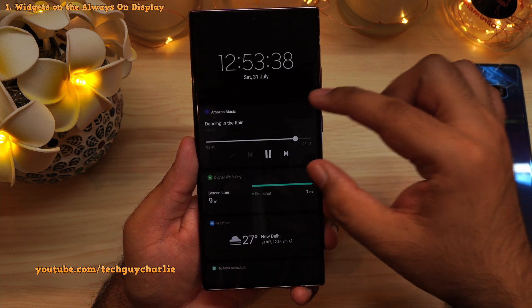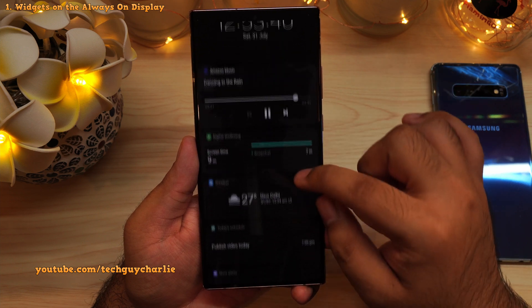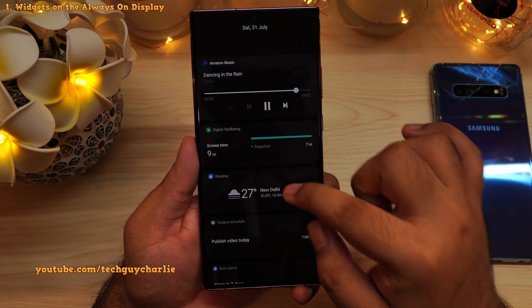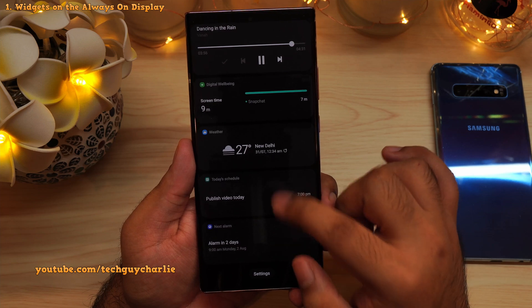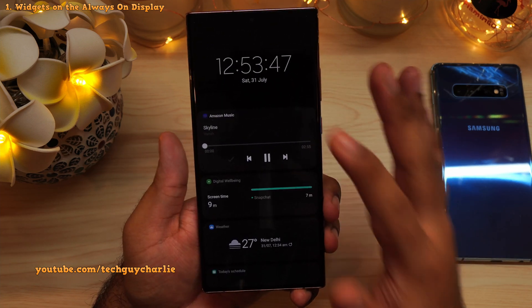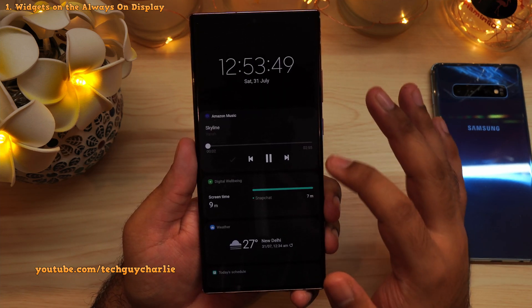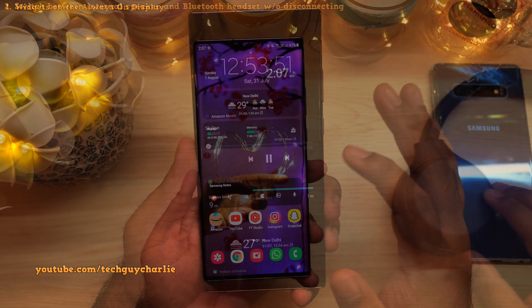From the always-on display widgets, you can control the music player, access the digital wellbeing widget, weather widget, today's schedule, and the next alarm. So this is an absolutely amazing hidden feature — widgets on the always-on display.